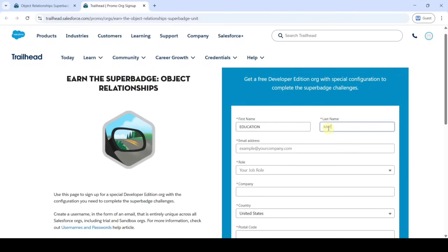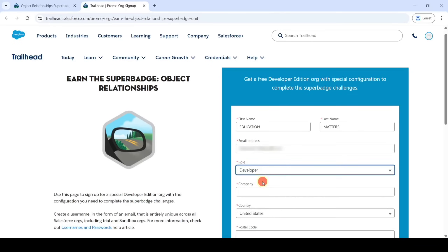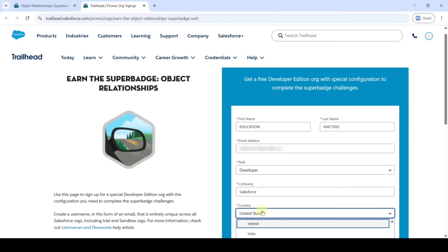Then enter last name and add the email address. The email address can be related to your Trailhead account or any other email account you have. Then add the role as developer, type the company as Salesforce, and select your country — I am selecting India.